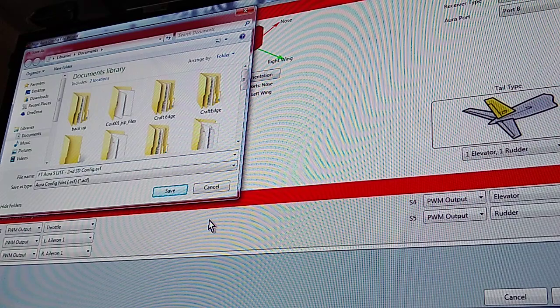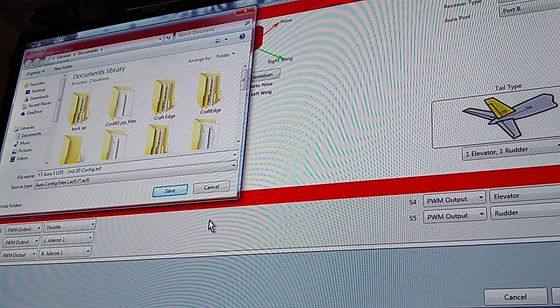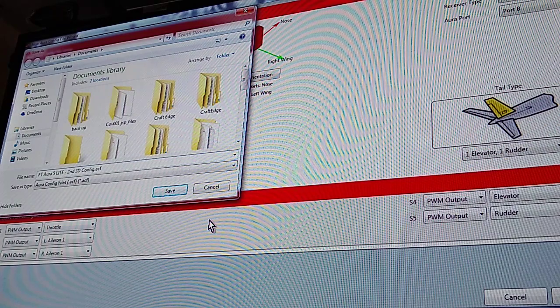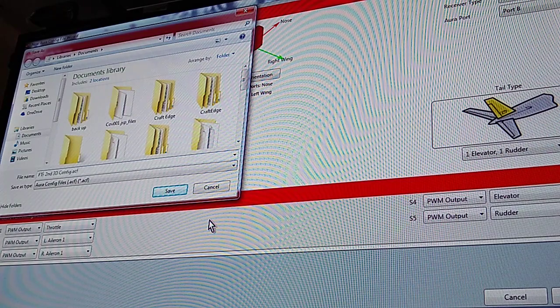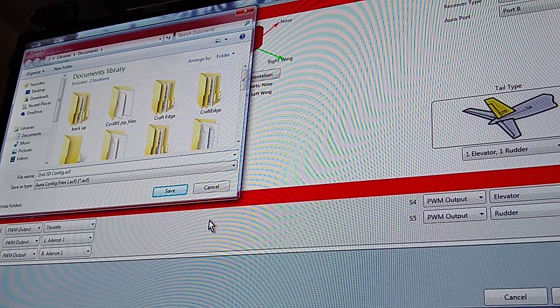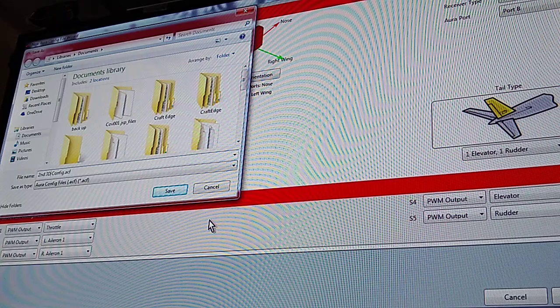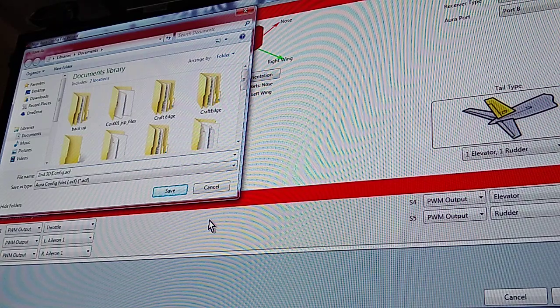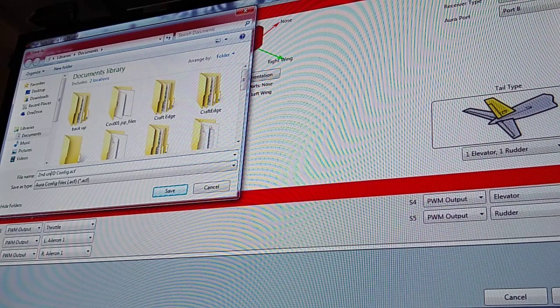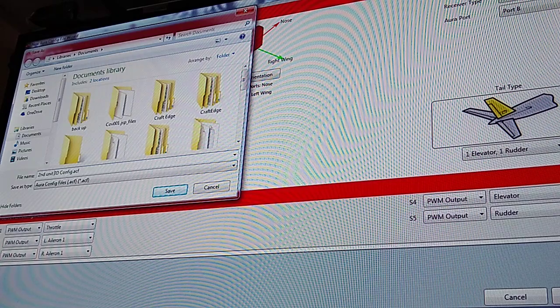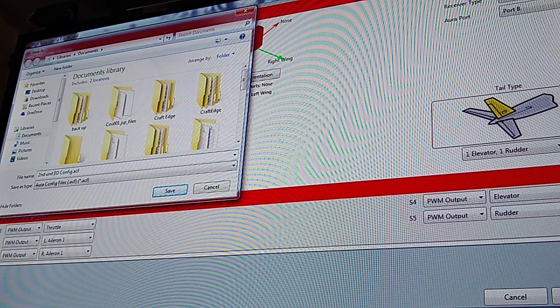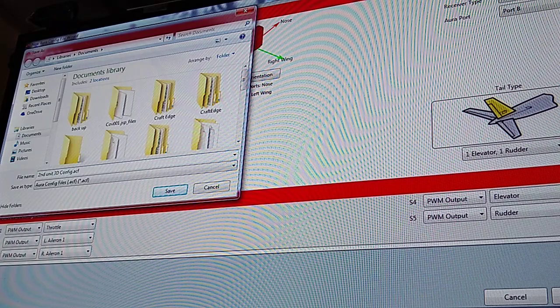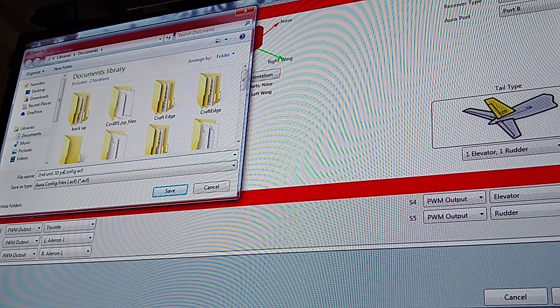And save it as anything you would like. I'm going to do away with this first part I think, and just have it a 'second 3D config file'. Actually, you can name it longer on here than you can on the program, so I'm going to name it 'second unit 3D profile' and hit save.